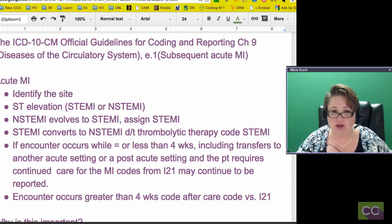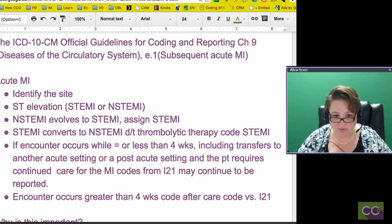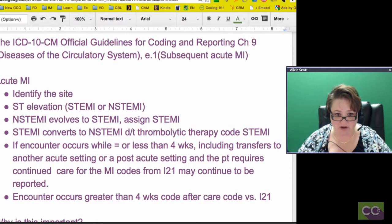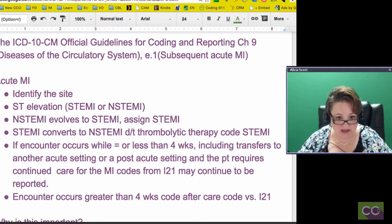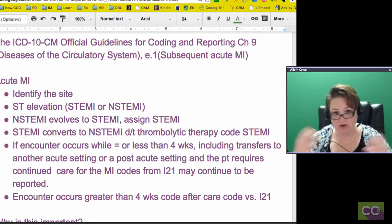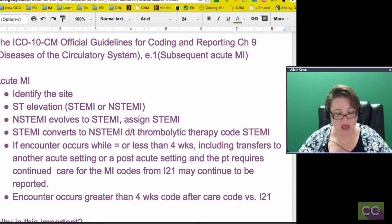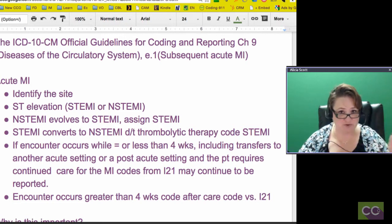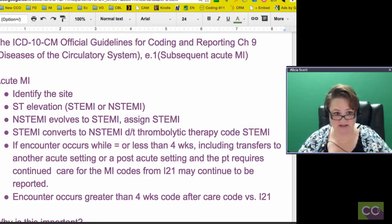When coding an acute MI, these are the bullet points you need to know. You've got to identify the site with ICD-10. You need to know if it's ST elevation — is it a STEMI or a non-STEMI. We did another webinar on the difference between a STEMI and a non-STEMI.